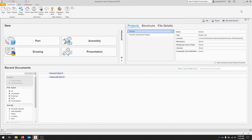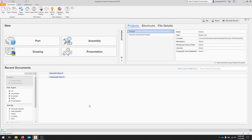When you open up Autodesk Inventor you'll notice that you have a home screen where you can create new parts, drawings. Some of your documents will be listed here: assemblies, drawings, parts, presentations. Everything could be listed here if you'd like, you can turn that on and off.